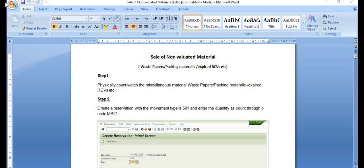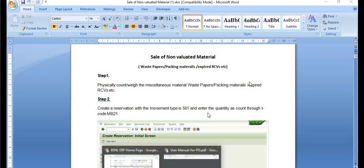Hello, welcome to the ERP SAP team channel. Today we are discussing in this tutorial how we can sell non-valuated materials like waste papers, packing materials, and expired items. We have already discussed the theoretical portion, and today we are going to discuss the practical aspects step by step in SAP.